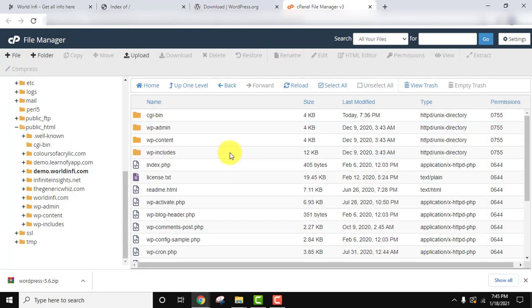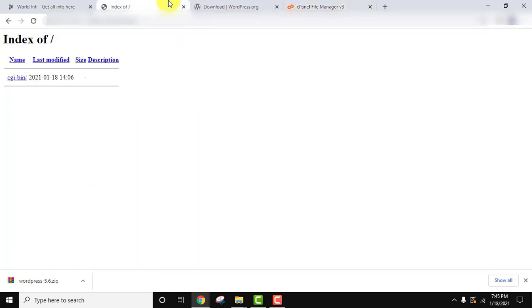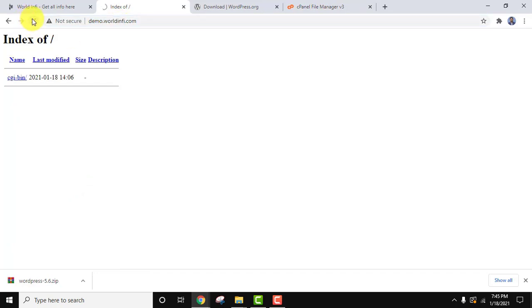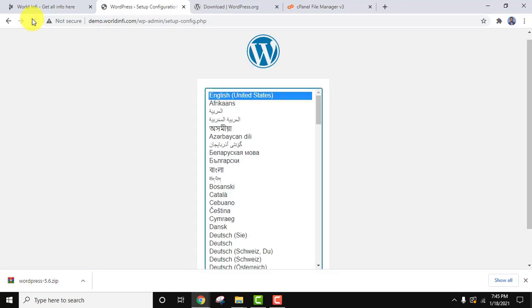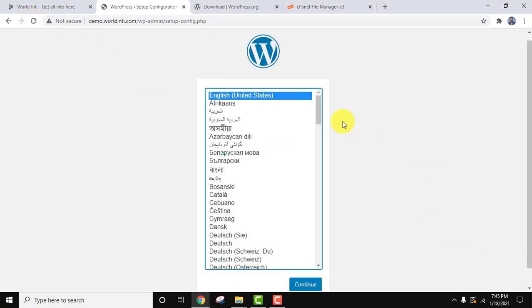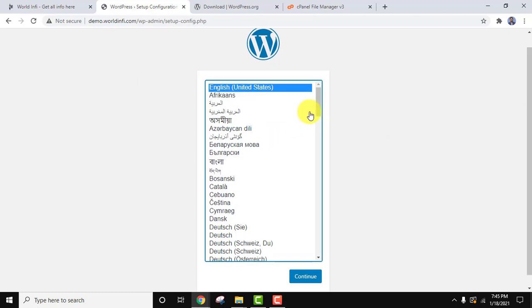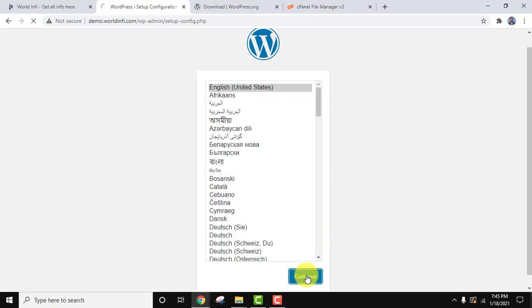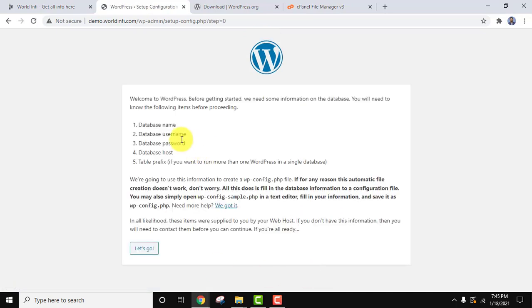Now we need to install WordPress. On typing demo.worldinfo.com, the WordPress configuration screen will now show up. Yes — WordPress configuration has started on demo.worldinfo.com. Select the language; many languages are supported by WordPress. I will click on English only and click Continue. Now you can see you need a database — we will create it. Click on 'Let's Go'.